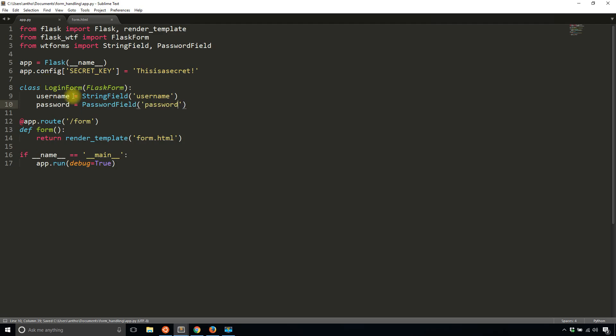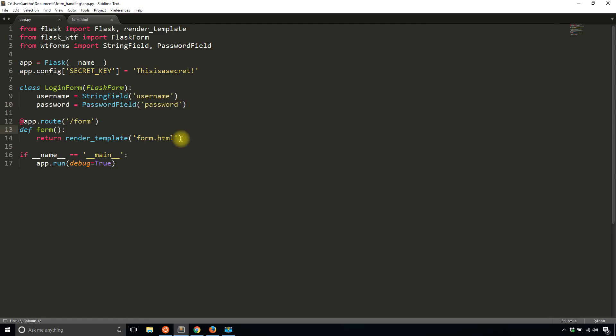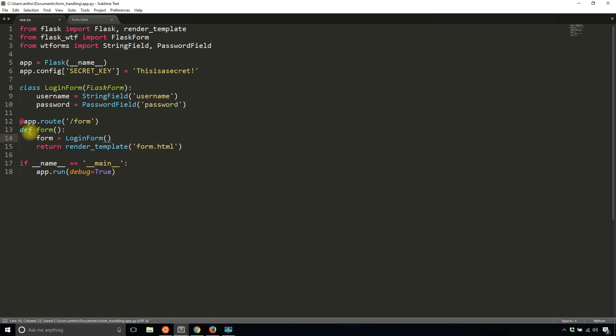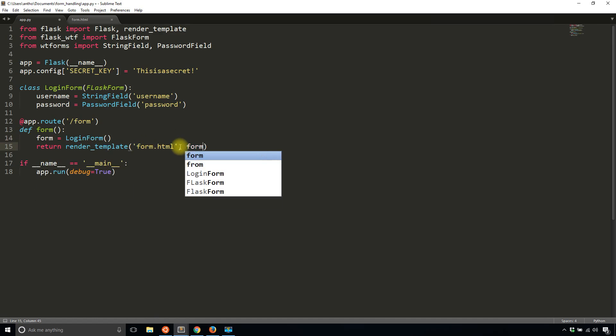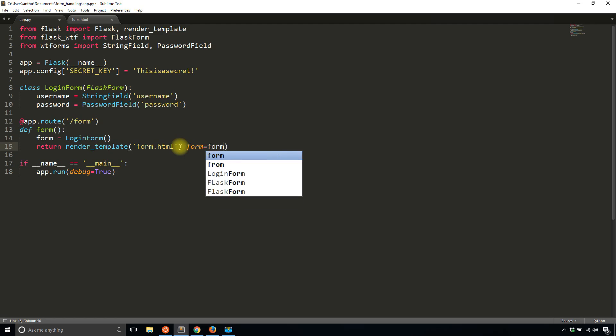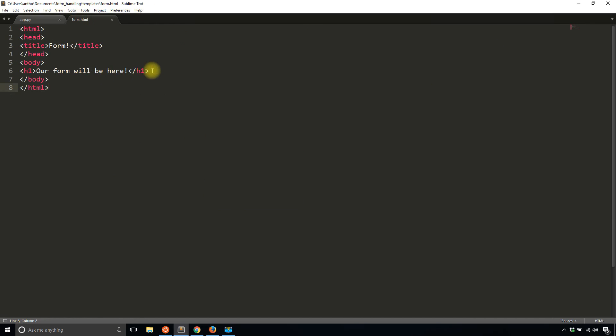Now that I have this class in my routes, I need to instantiate the form. I'll just go form equals LoginForm. And then with this form, if I pass it to my template, I'll be able to use it in the template. I'll pass it to the template just like that. And now inside of the form.html, I can actually build the form.